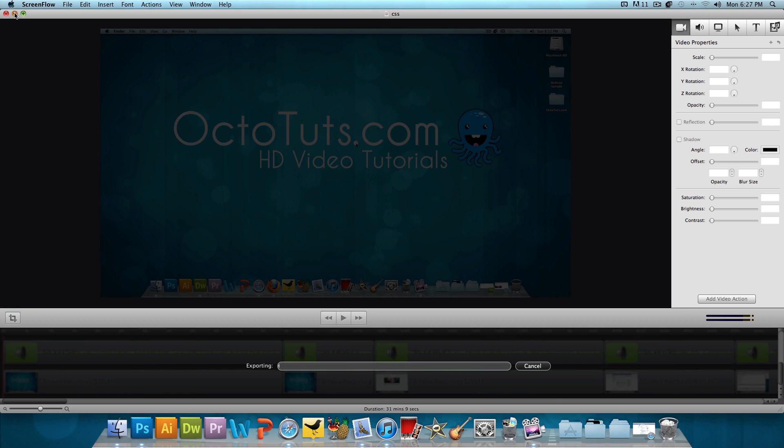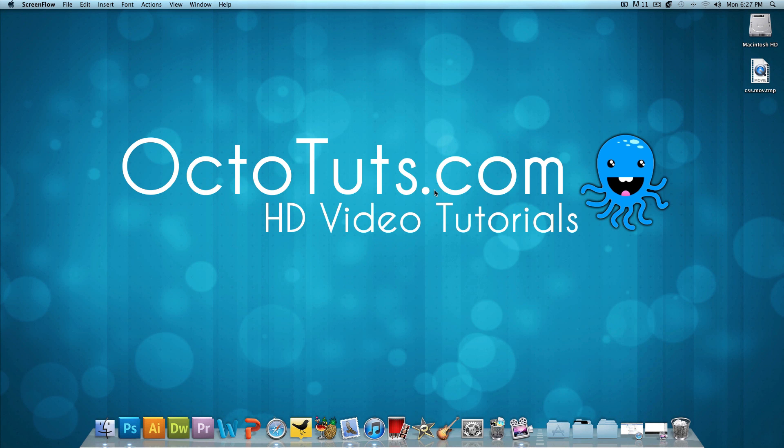So that's it for this video. Very simple. I just wanted to answer your question. And while I'm at it, I wanted to show you guys how to export in HD using ScreenFlow.